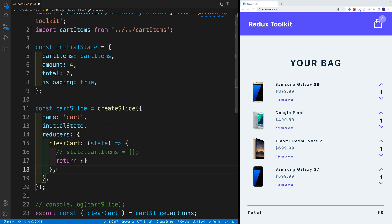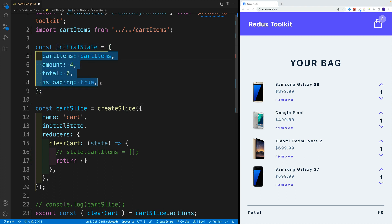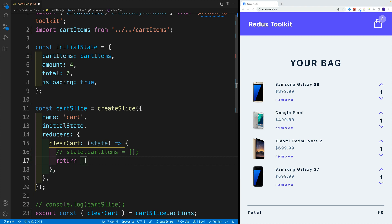If I return an empty object, our state will immediately turn into an empty object without any of these properties. The same works if I return an empty array.